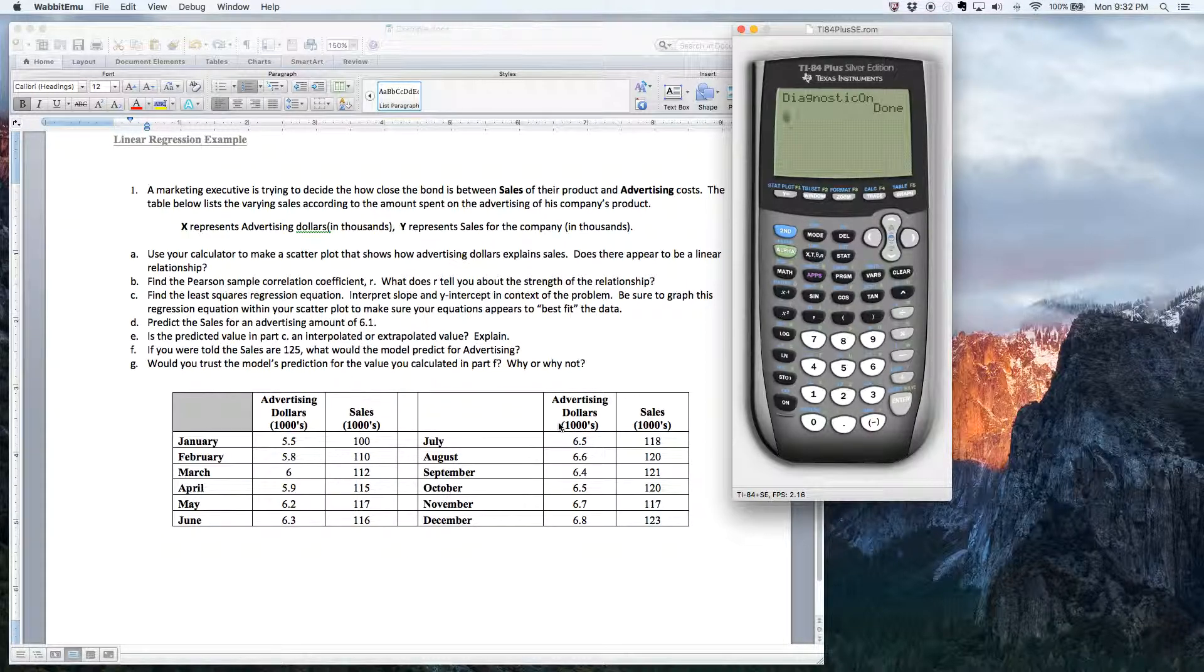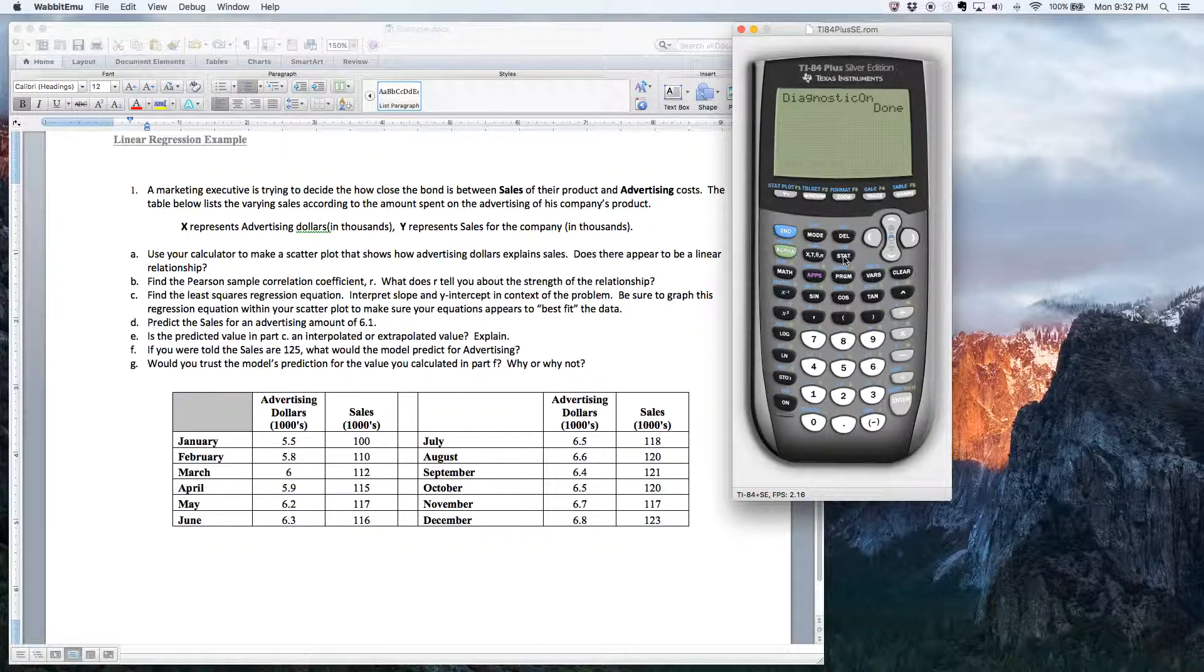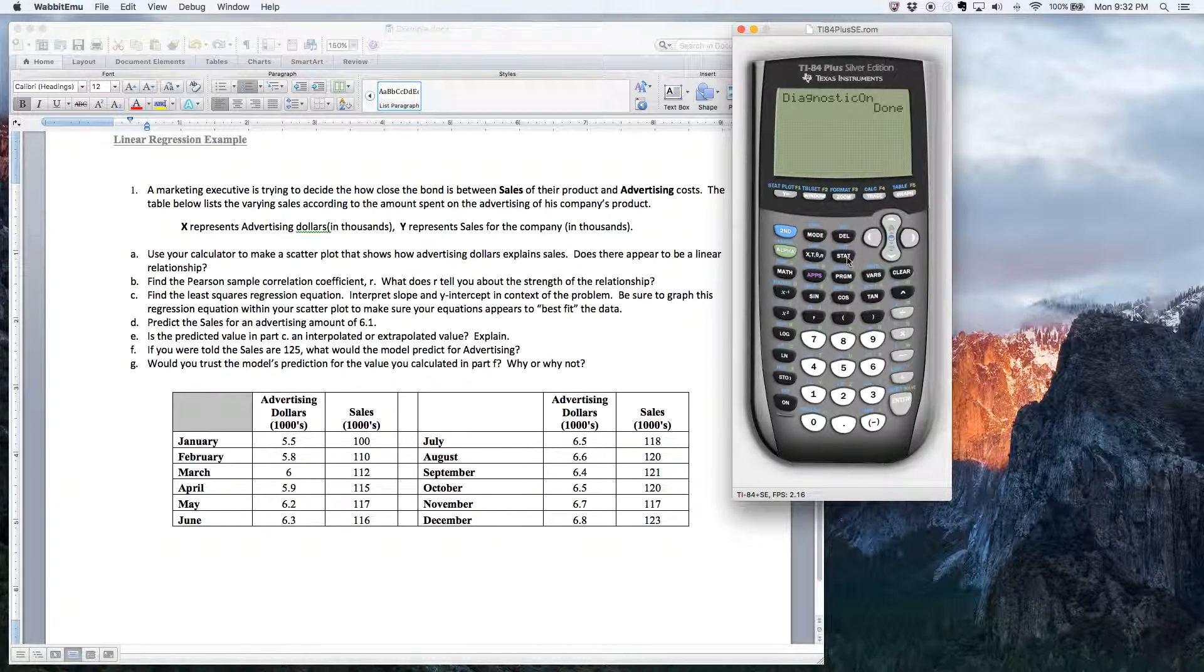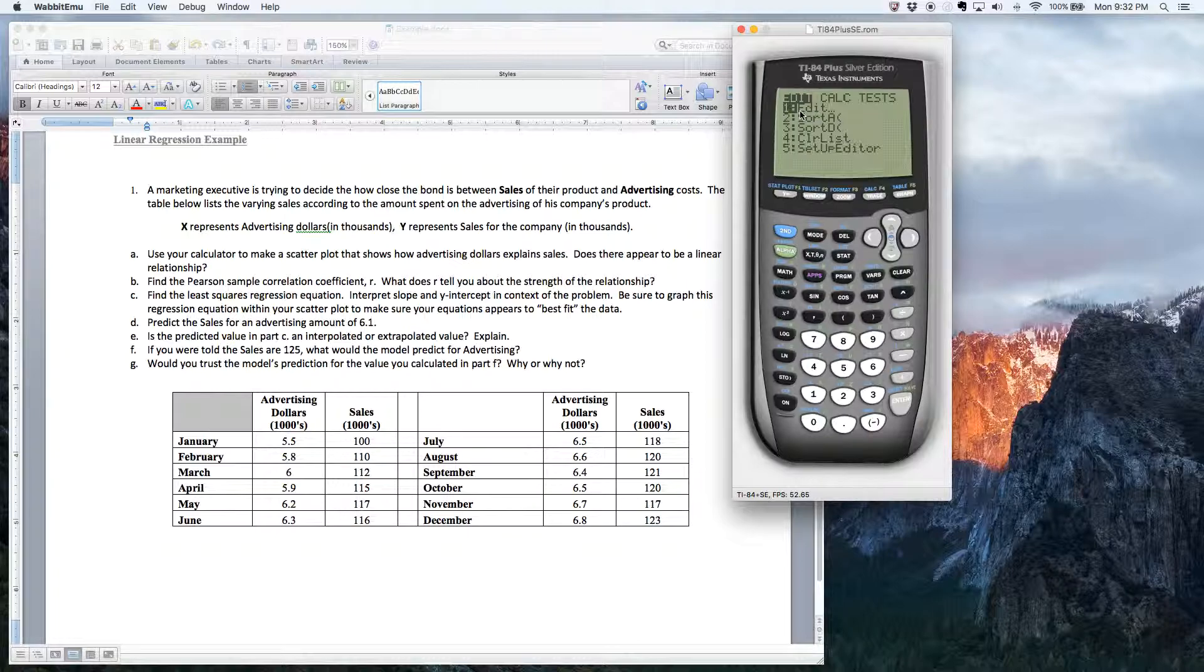All right. So the first thing I got to do is get this data in. Now I've already typed it in, but let's just run through the motions on how to do that. So to put data in the calculator, you push the stat button, which is up here in the middle on the top of the calculator. And then you choose option one for edit.